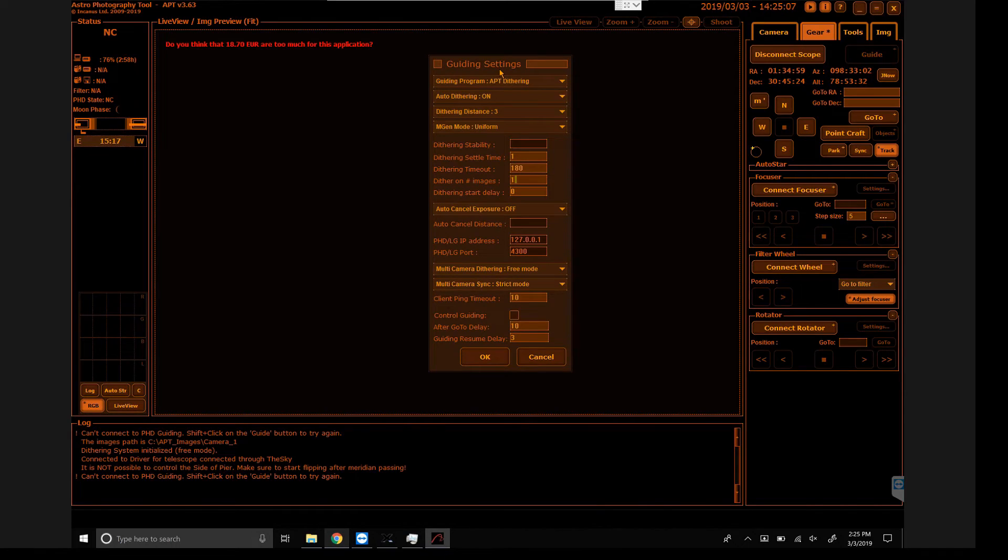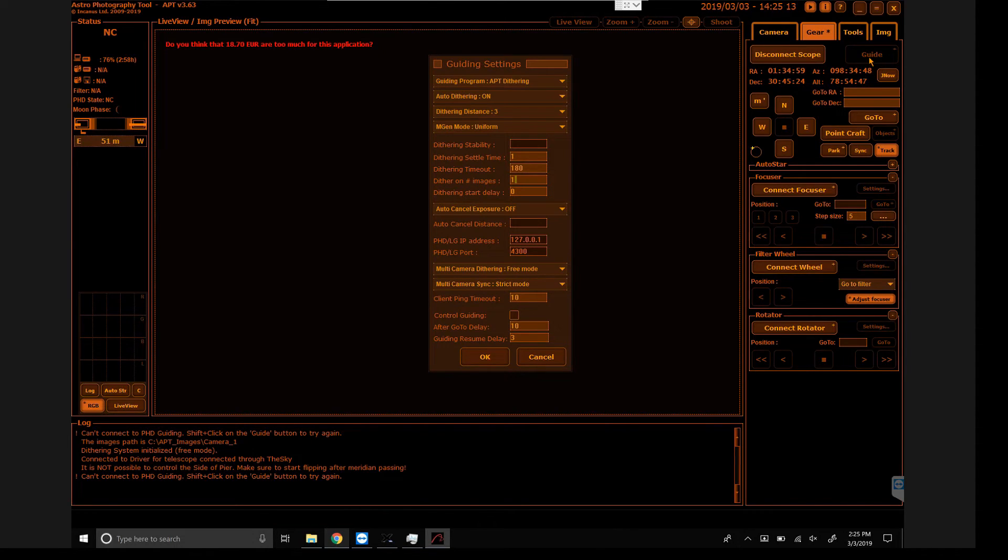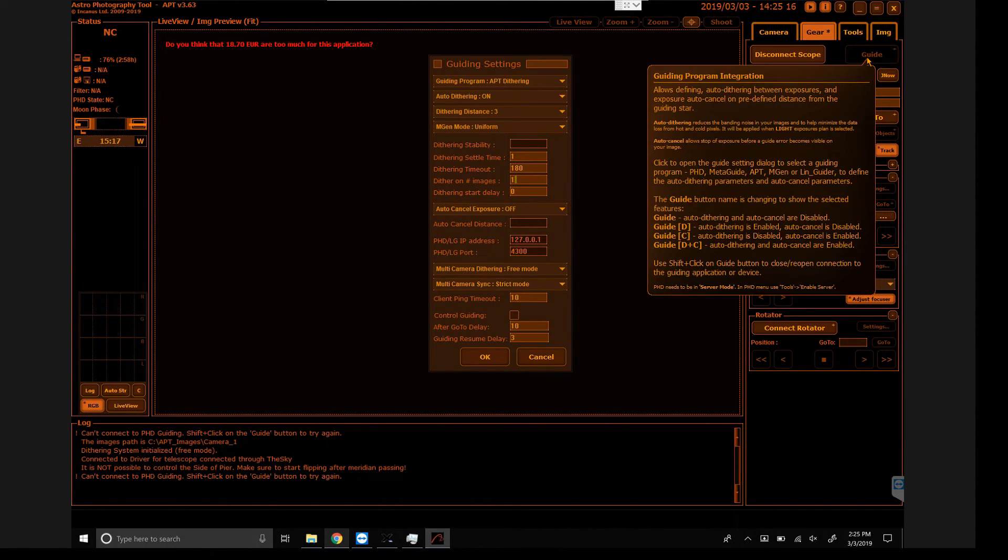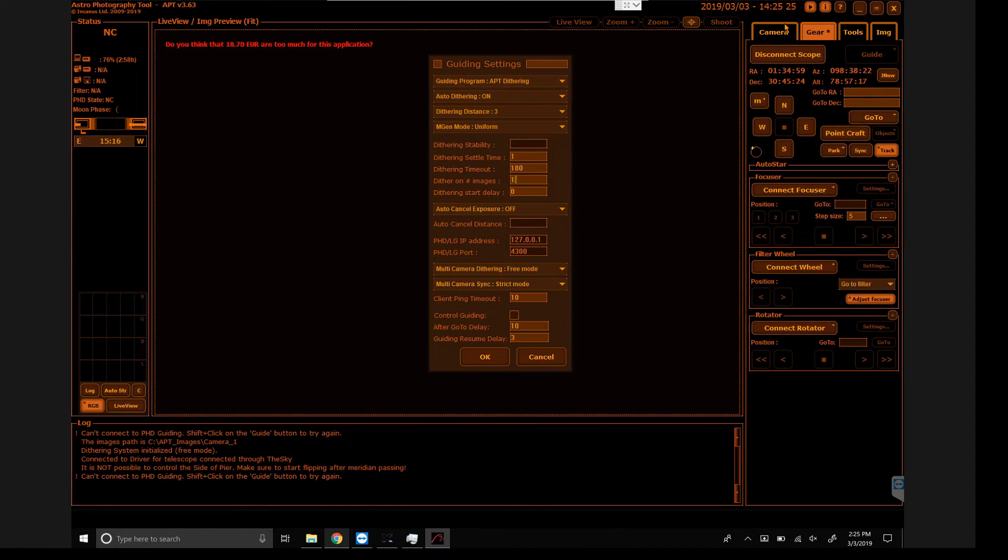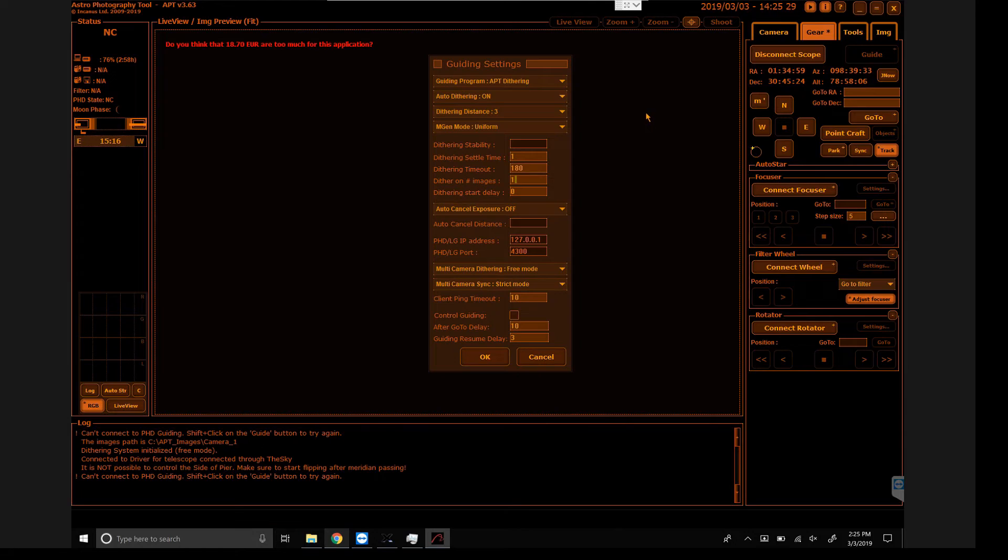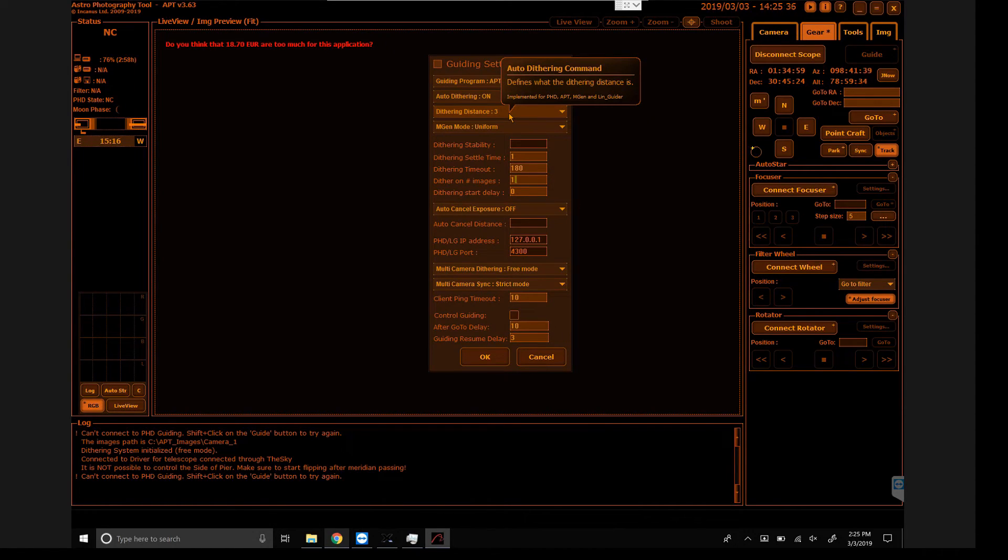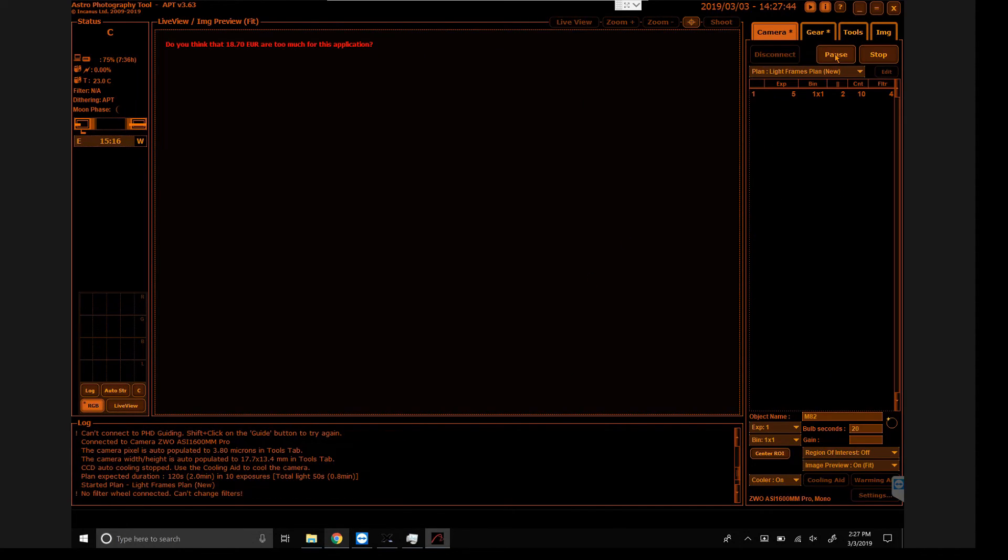In APT, we can see that the gear has a guide option. If you click guide, or if you hover over it, it gives you a little brief description of what's contained inside of there, and auto dithering is one of our options. I was able to connect to the SkyX's ASCOM controller, and I went ahead and turned auto dithering on. Auto distance is three. Not exactly sure if that's three seconds or three pixels or three arc seconds, and start.